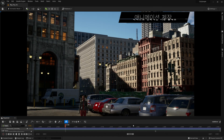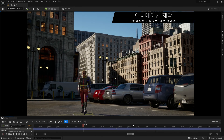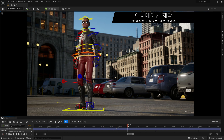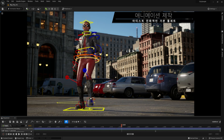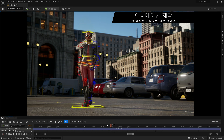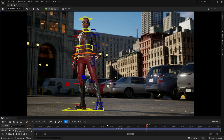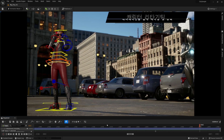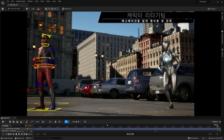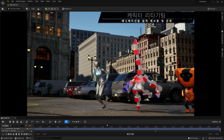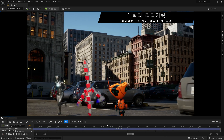UE5 has animation authoring tools built in. With these artist-friendly tools, you can create rigs and share them across multiple characters with Control Rig, then pose and animate them in Sequencer. There is an entirely new retargeting toolset that lets you easily reuse existing animations, even across characters with different skeletons and proportions.